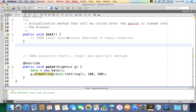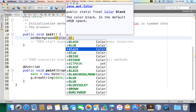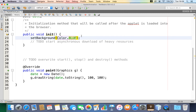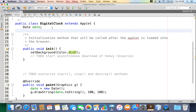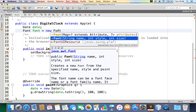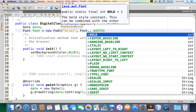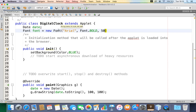Now let's beautify it. I can use 'setBackground' and choose the color blue for the background. The font is very small, so let me create a Font object. I'll say 'Font f = new Font(...)' — this is the Font class from AWT. I can provide the name, style, and size. I'll give the name as 'Arial', the style as Bold, and the size as 50.